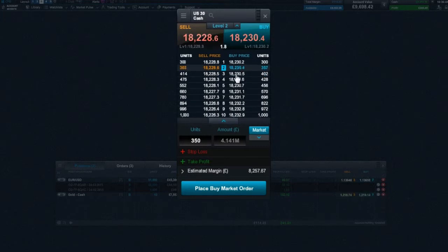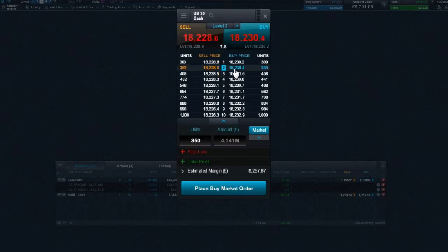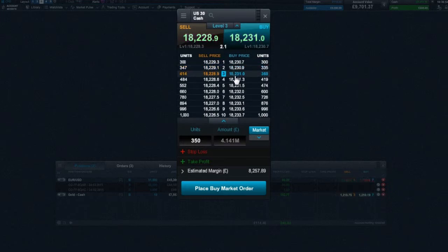The price, if larger than the level 1 price, will have a slightly wider bid-offer spread depending on the size of your trade. As the position size increases, so does the spread.